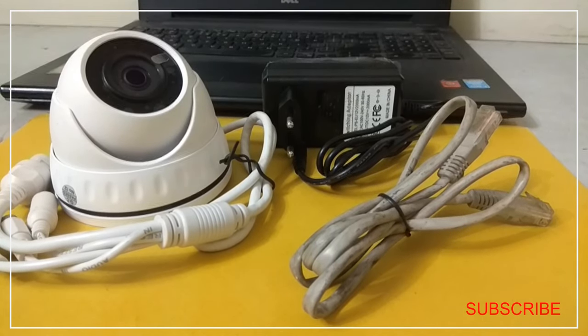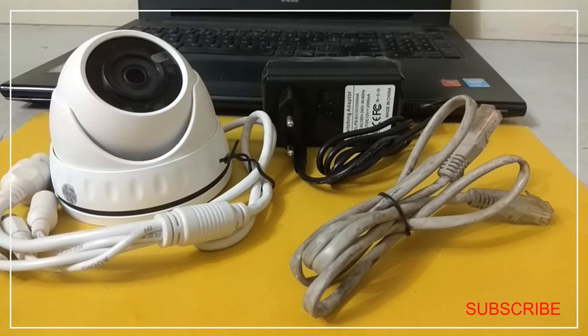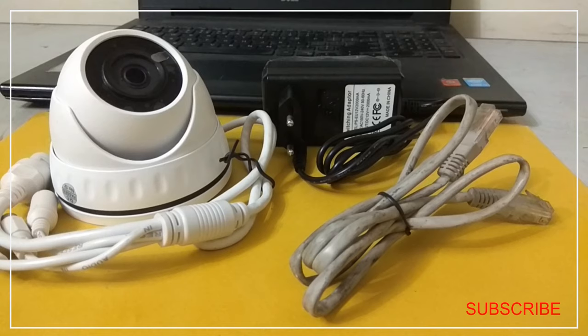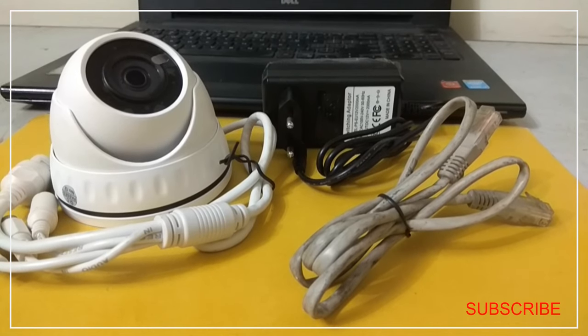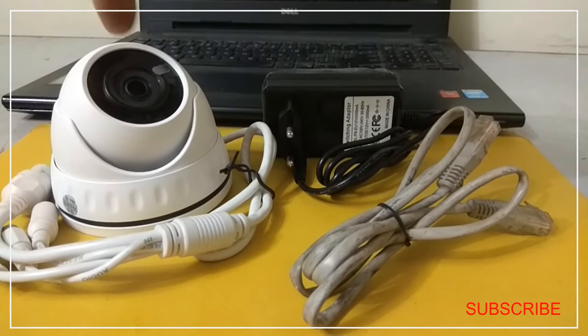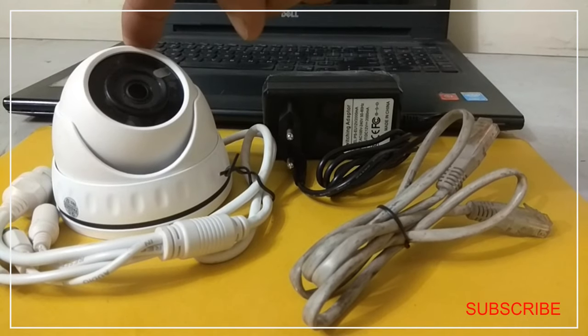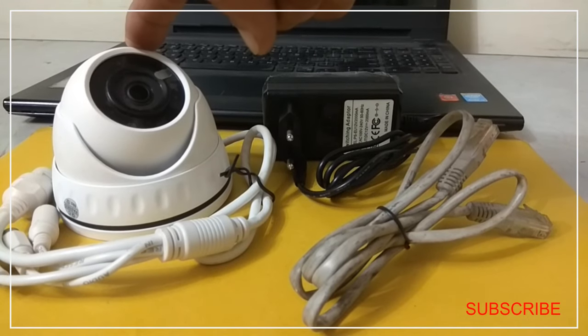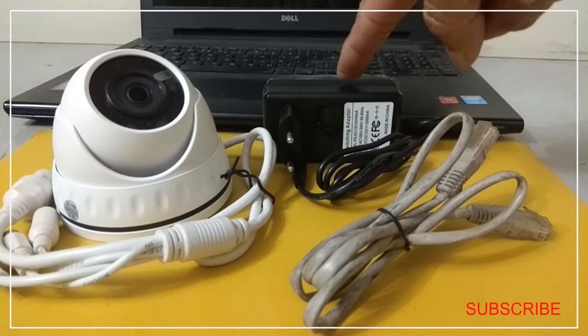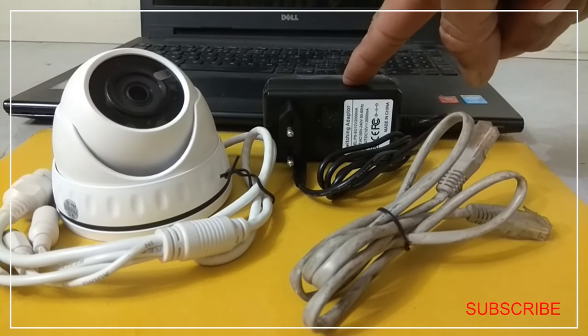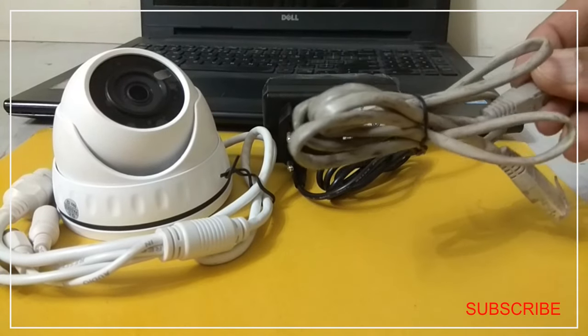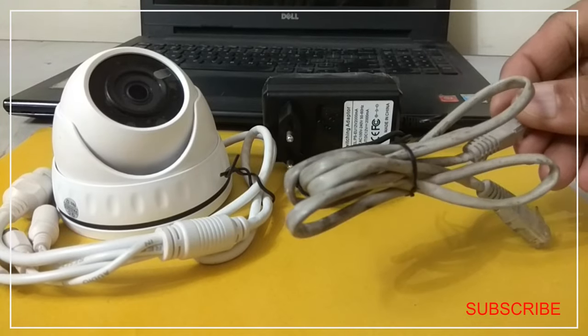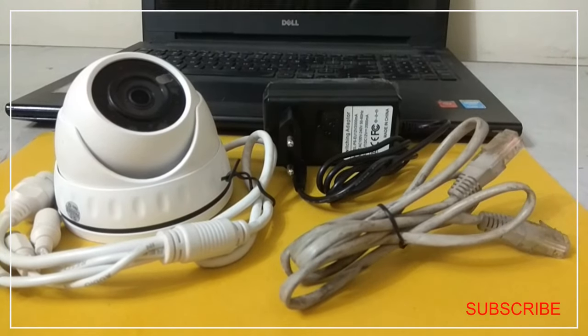So to start, we need an IP camera, a power adapter to provide power to the camera, a patch cord, and finally a PC or laptop. So as you can see, this is our IP camera. This is a dome kind of camera, dome IP camera. This one is the power adapter to provide power to the camera. And this is the patch cord through which we will connect our IP camera to the PC or laptop.